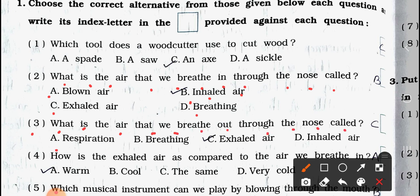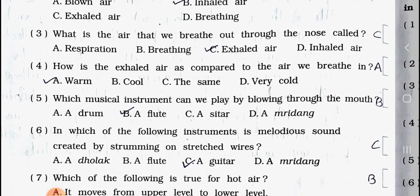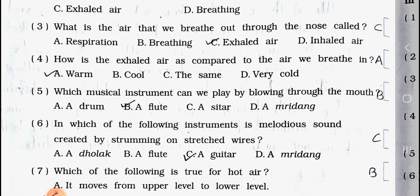Question number three: What is the air that we breathe out through the nose called? (a) respiration, (b) breathing, (c) exhaled air, and (d) inhaled air. Answer is option (c) exhaled air. Question number four: How is the exhaled air as compared to the air we breathe in? (a) warm, (b) cool, (c) the same, and (d) very cold.